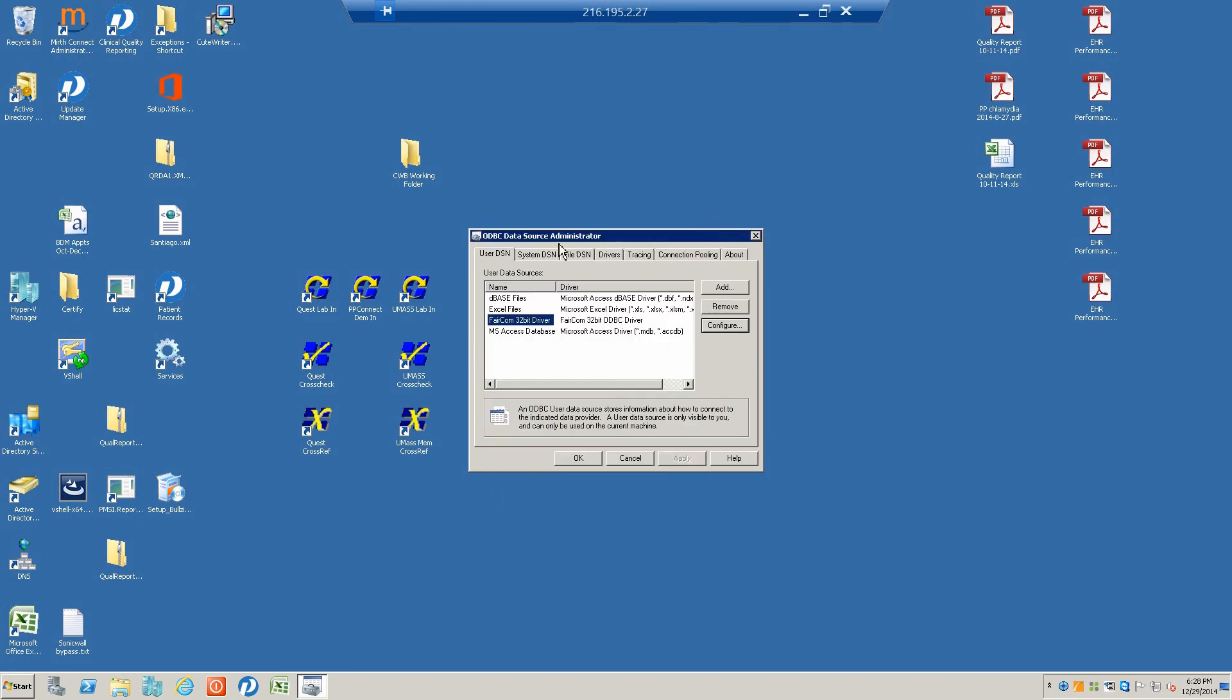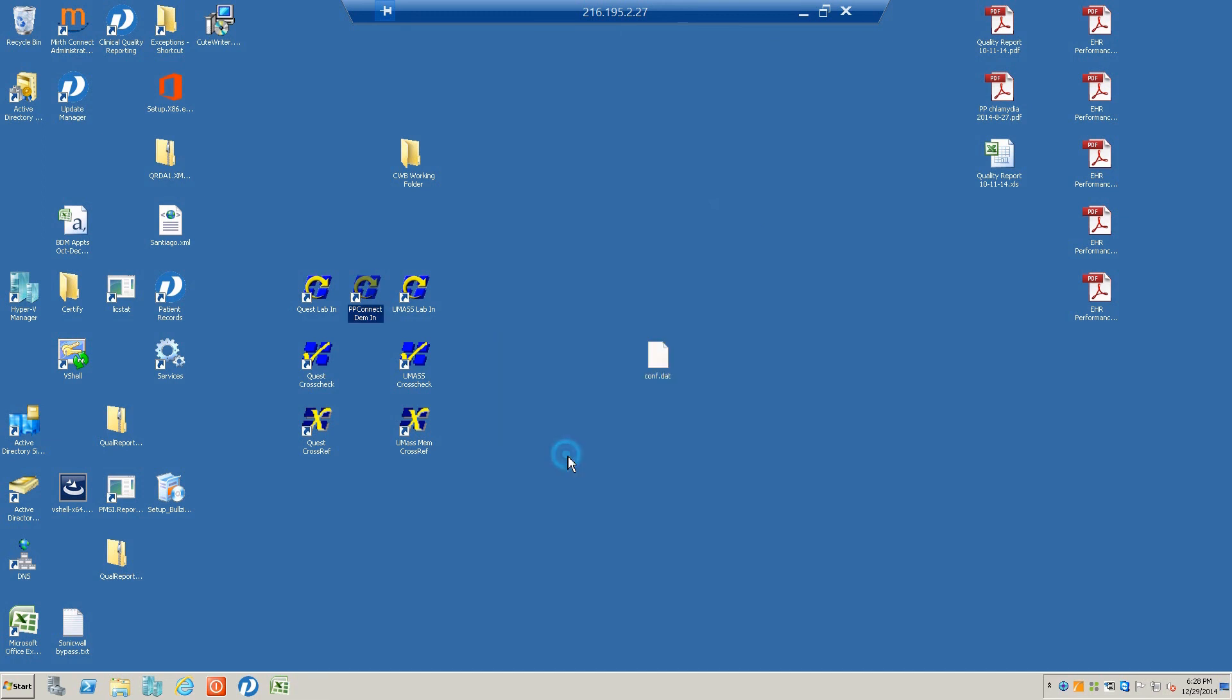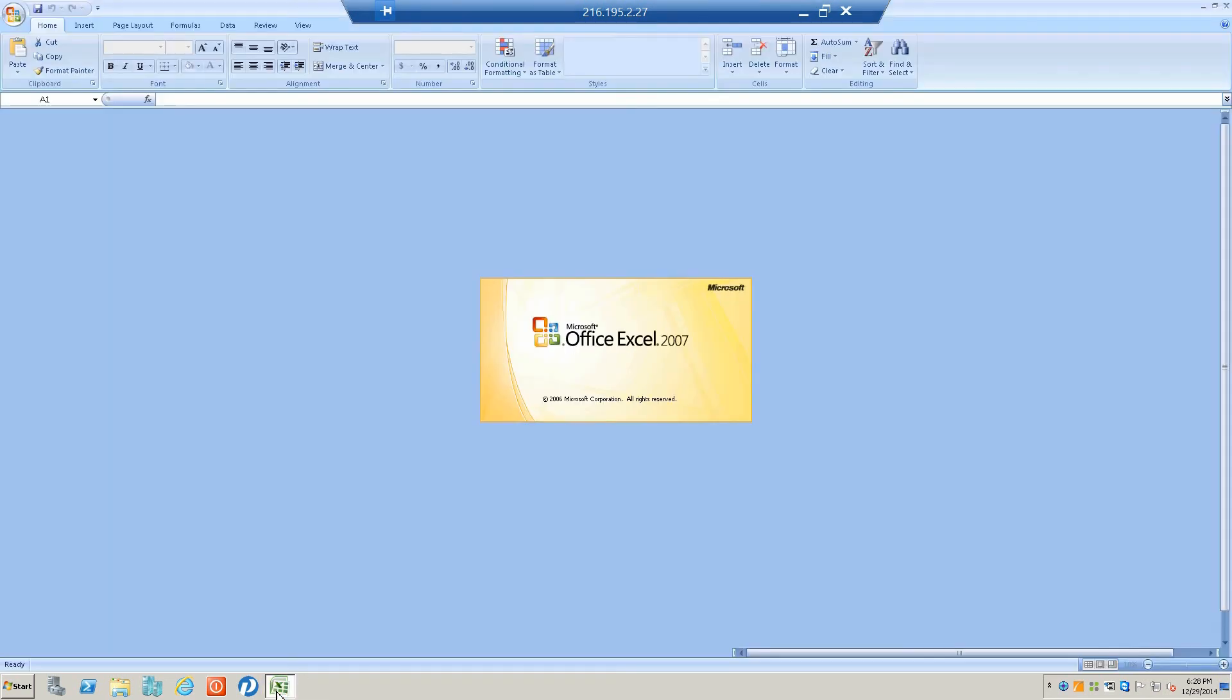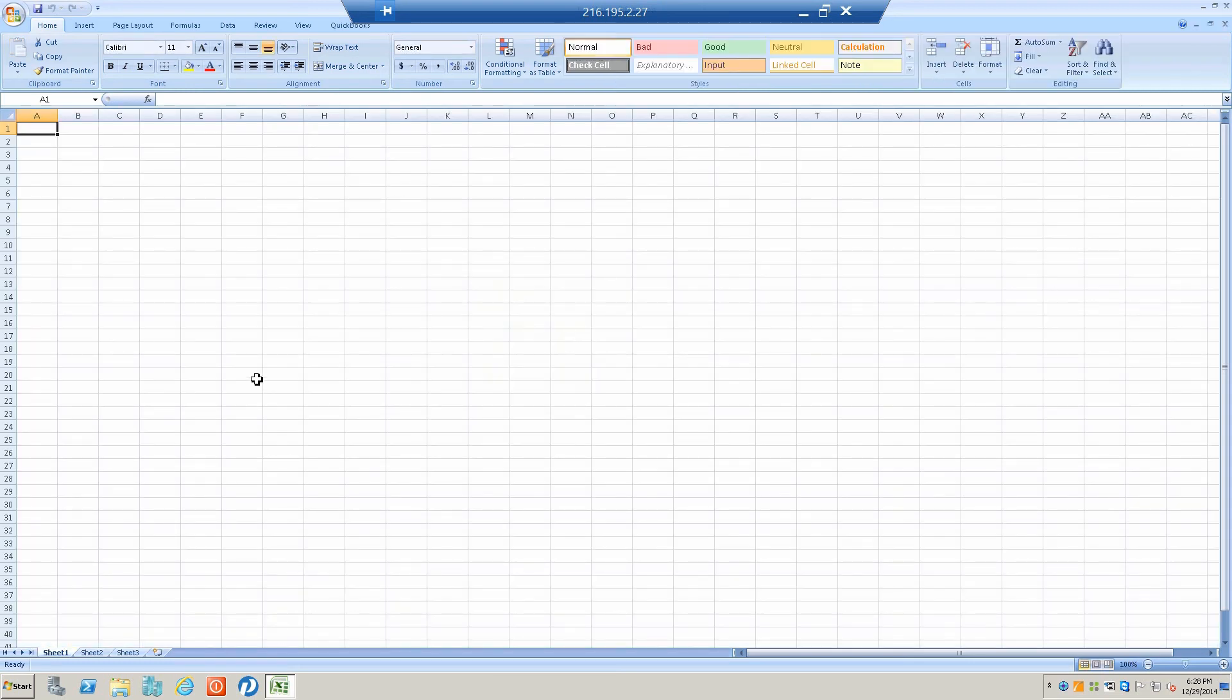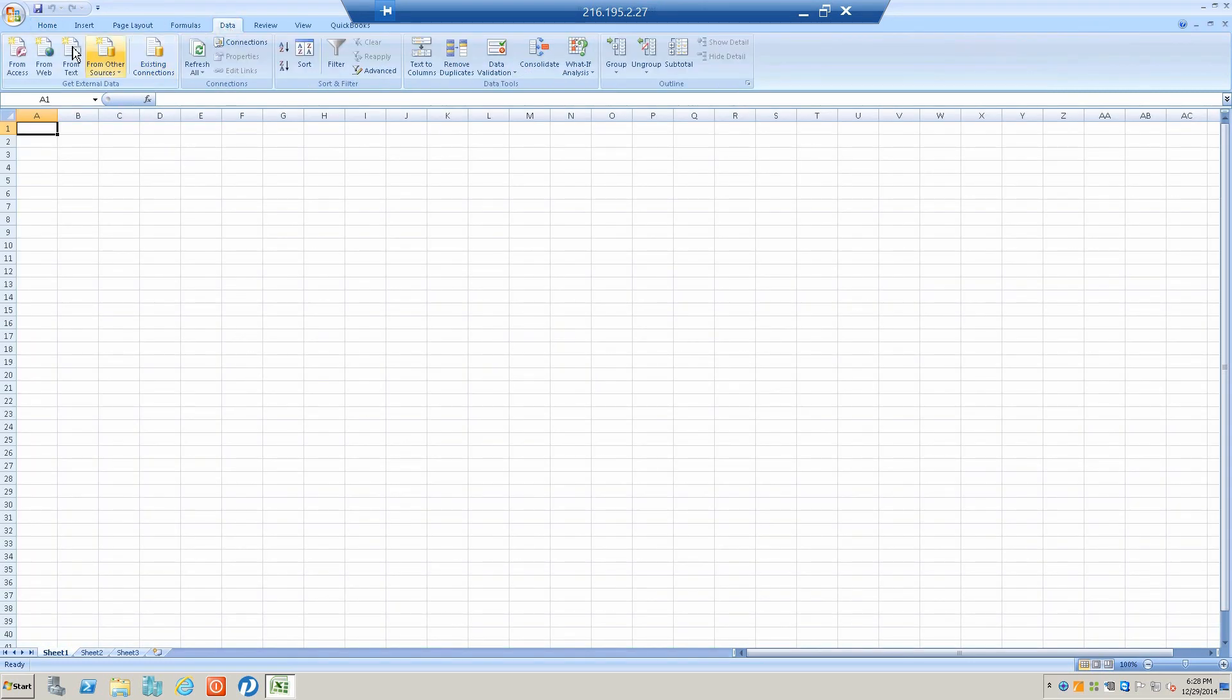This sets up the tool so that it's there and available to work when we need it. Then we can go and use Microsoft Excel to begin to use this tool.